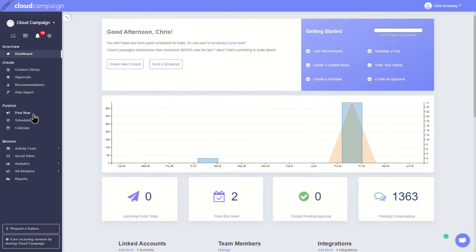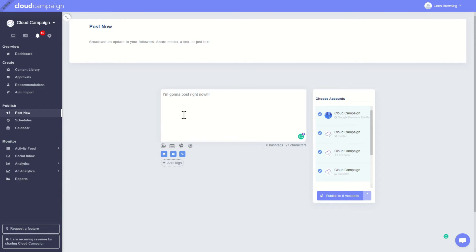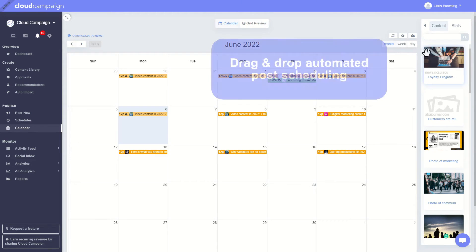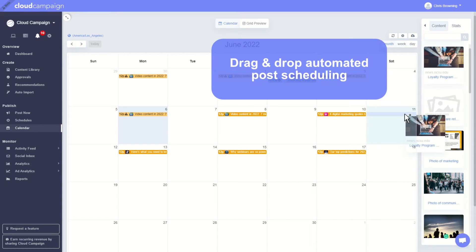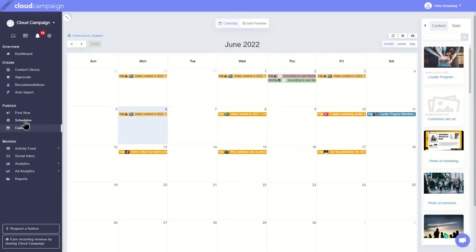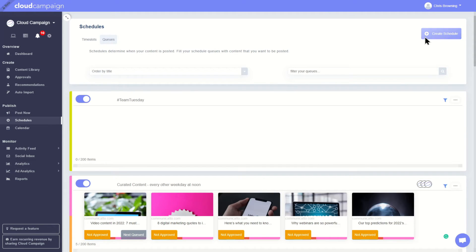We get it. Sometimes you gotta post in the moment. But we really built Cloud Campaign to be a set-it-and-forget-it platform, so you can focus on other areas of your agency. When you're scheduling content, you can drag and drop content onto your client's calendar and let our algorithm schedule it for you. Or, you can use weekly schedules and drip campaigns to automatically schedule your posts.